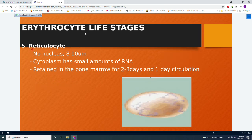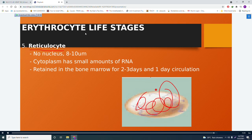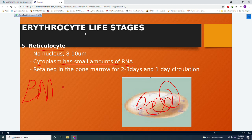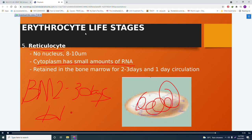The reticulocyte is all cytoplasm — no nucleus remains. It has a size of 8 to 10 micrometers and contains small amounts of RNA. It is retained in the bone marrow for 2 to 3 days, then spends only 1 day in circulation before becoming a mature RBC.